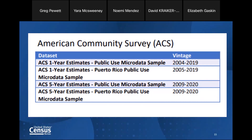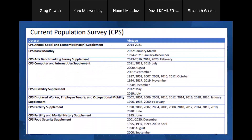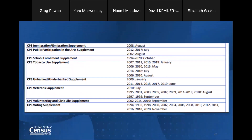What is in the MDAT tool? It has a few different estimates for the ACS. You can get the one-year PUMS sample for vintages 2014 through 2019, as well as a PUMS sample for Puerto Rico. For the five-year, there's a public use micro sample and a Puerto Rico micro sample. For CPS, there are many different supplements available: the March supplement, computer and internet use, fertility, food security supplements, school enrollment, volunteering, and the voting supplement — which is usually in the news.